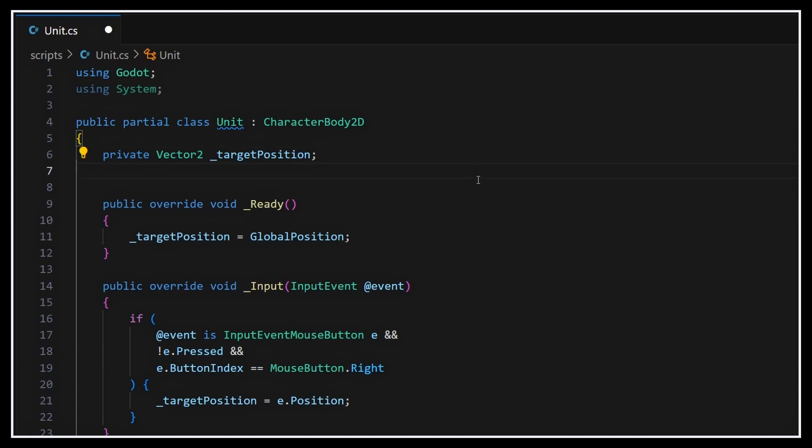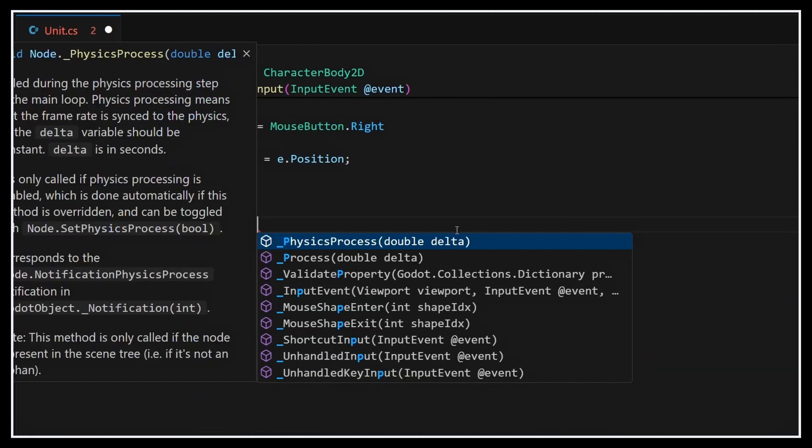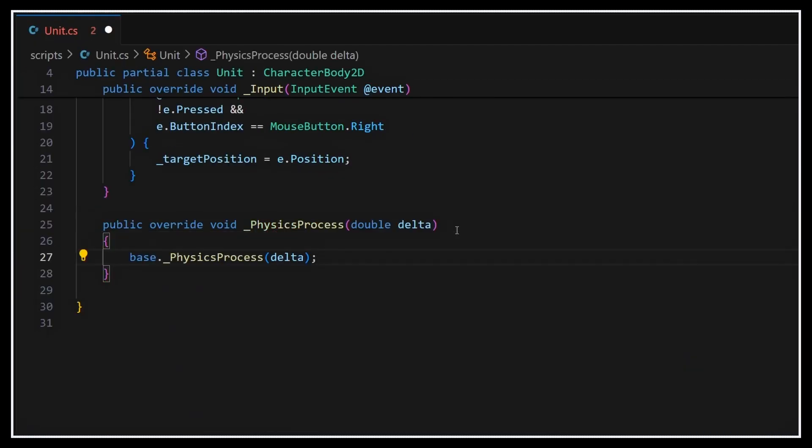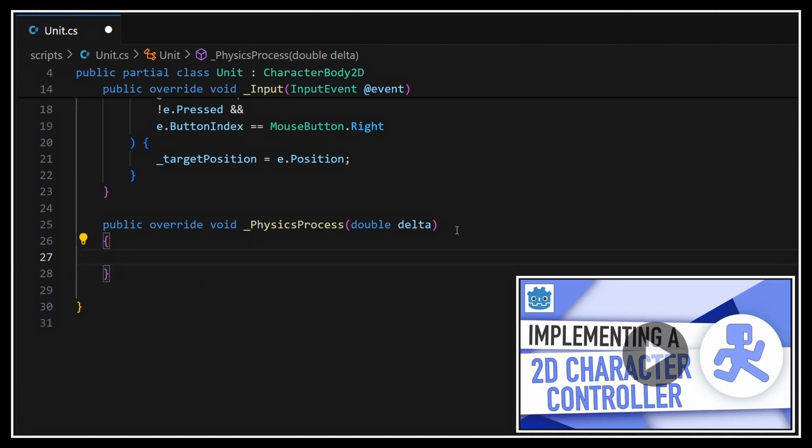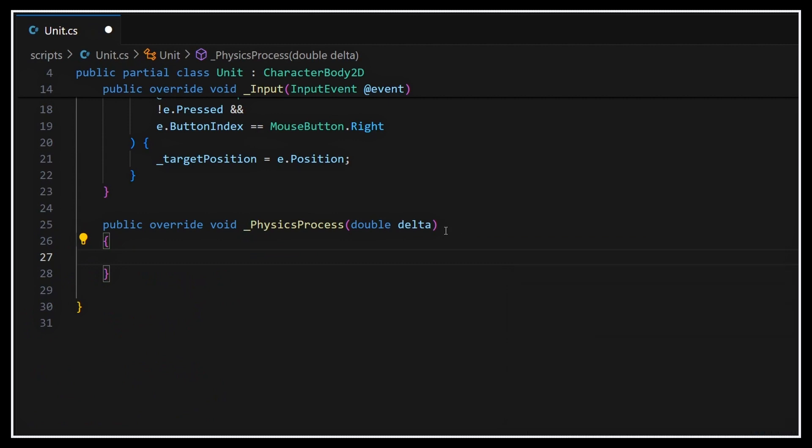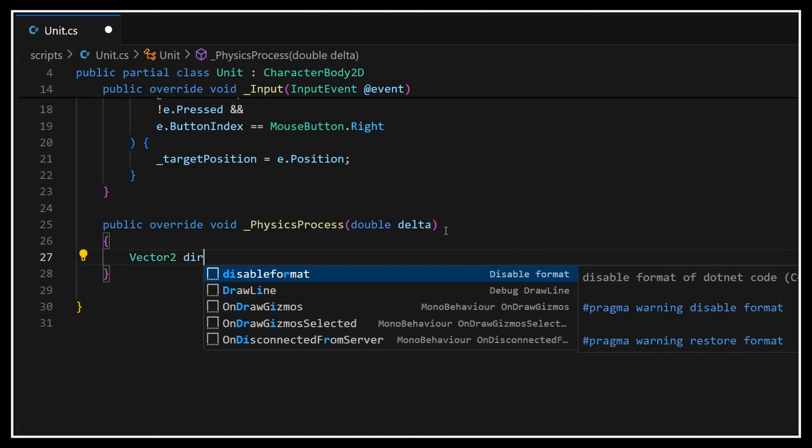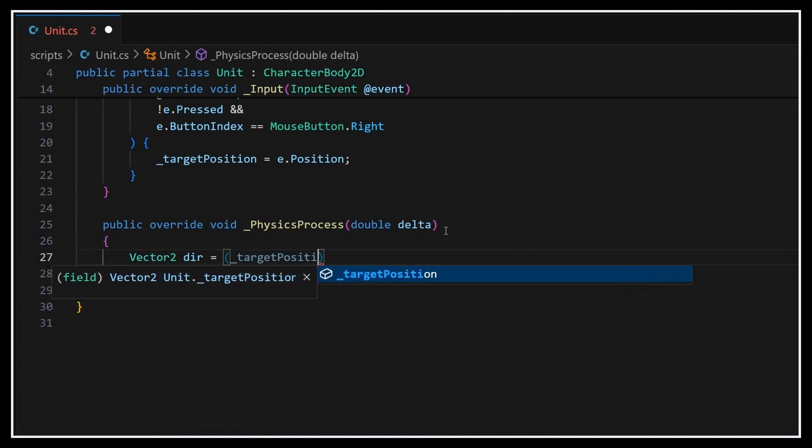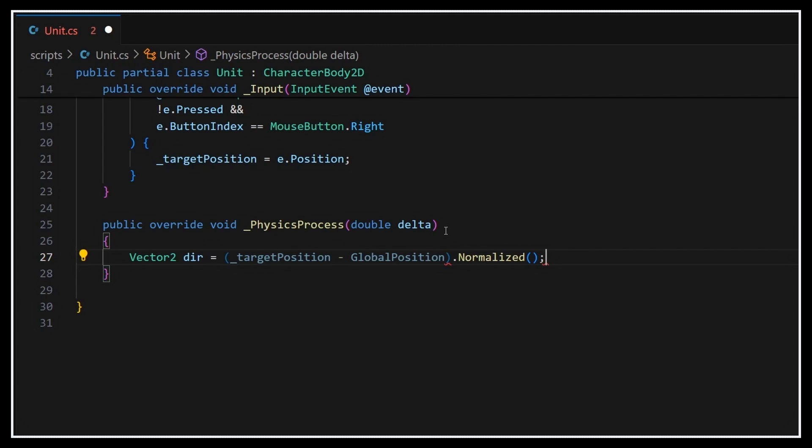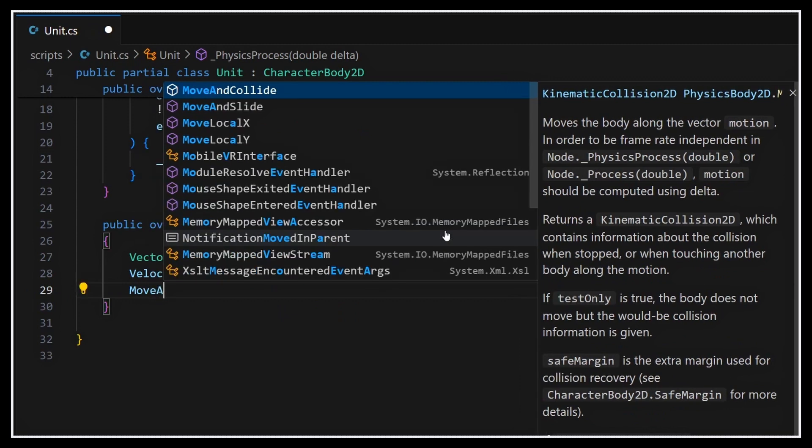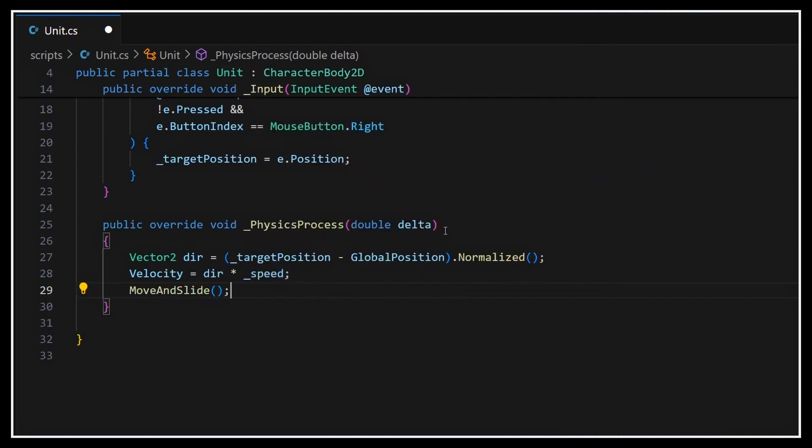Then we'll define some arbitrary speed value and code up a very basic move logic for our unit using its physics process method. Here I'll reuse the concepts that we discussed in the previous episode of the series on the 2D character controller. So basically, I'll compute the difference between the target position and the current position of my unit to get the direction of my movement and normalize it. Then I'll multiply it by the speed parameter to compute the velocity of my CharacterBody2D, and finally I'll call its built-in MoveAndSlide function to really apply this velocity.